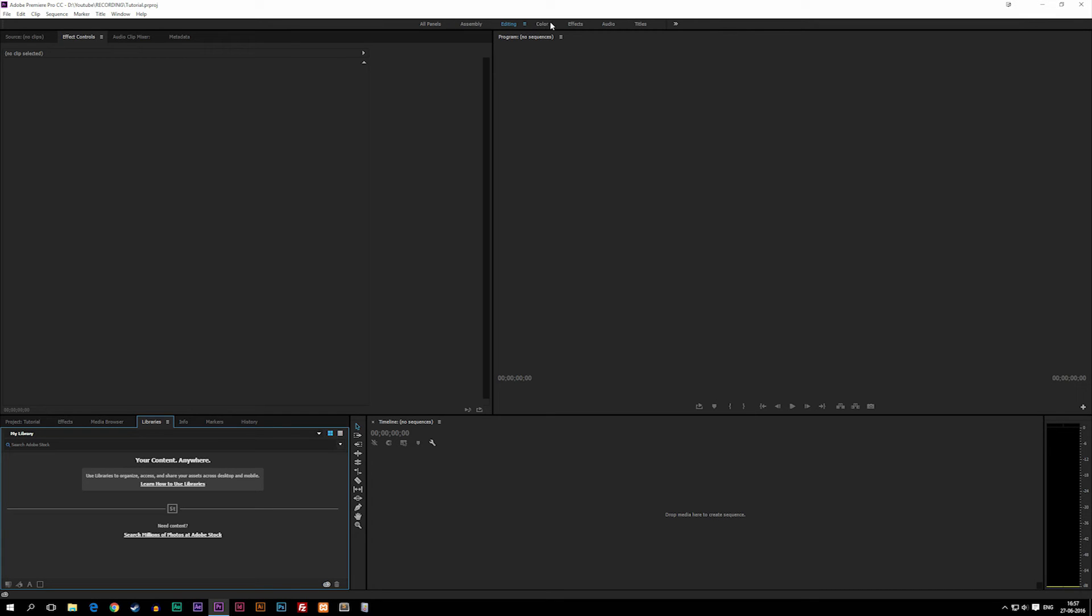Inside our menu we can choose what we want to focus on when we're creating our video. Right now it's set to Editing as a default, which basically means that right now we're just focused on editing our footage.